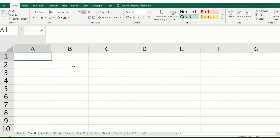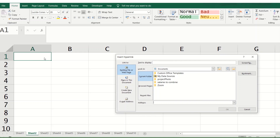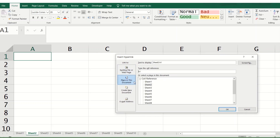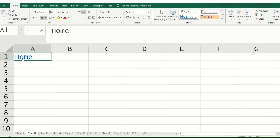Now, from sheet two cell A1, how can we put a link to come back to sheet one, or the home sheet? For that there is a shortcut: Ctrl+K for hyperlink. We place a link in this document to sheet one, cell A1, and name it 'Home'.